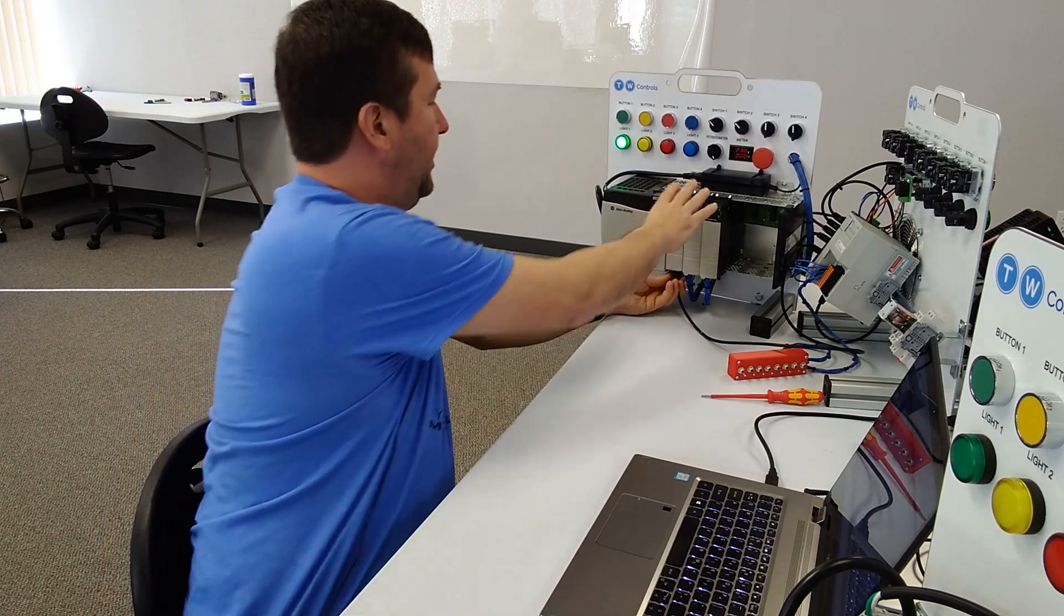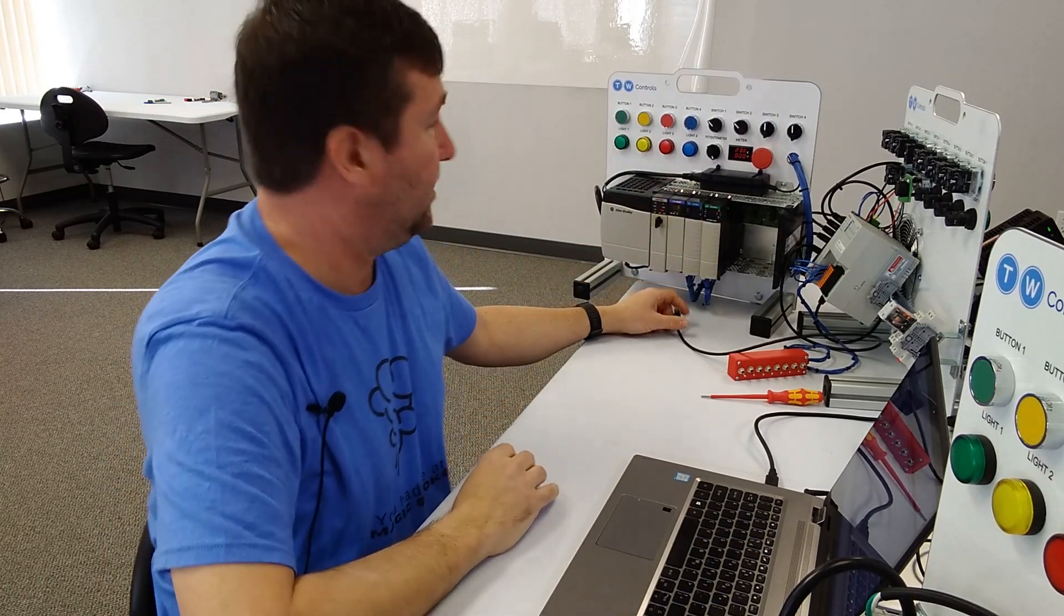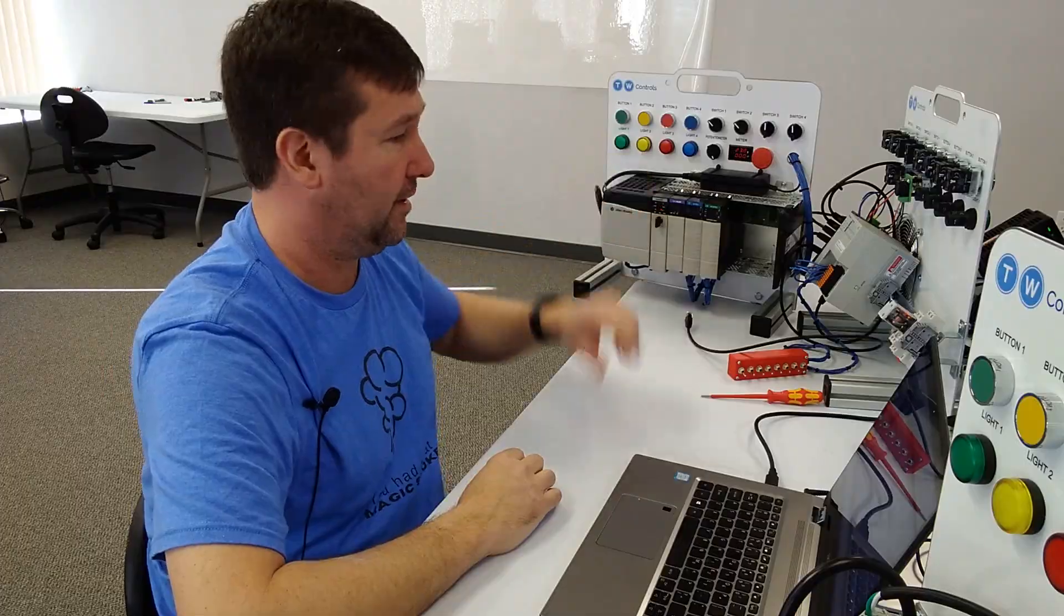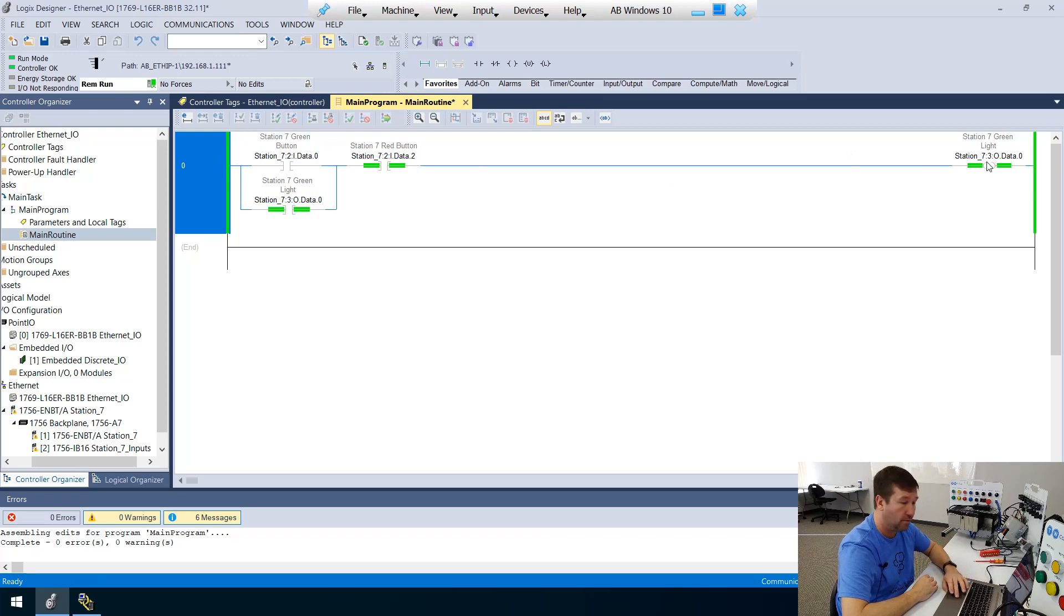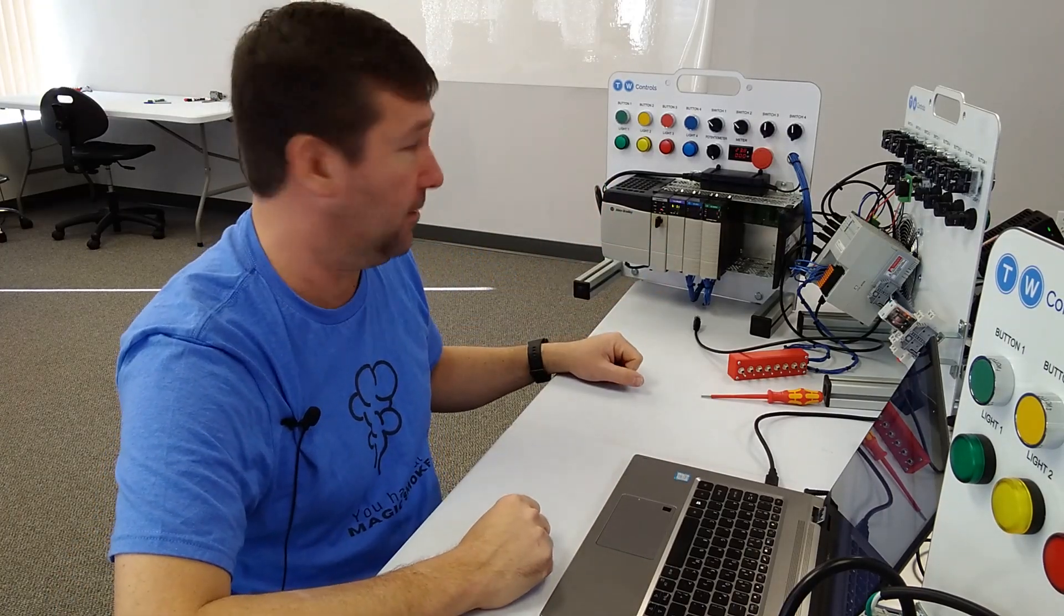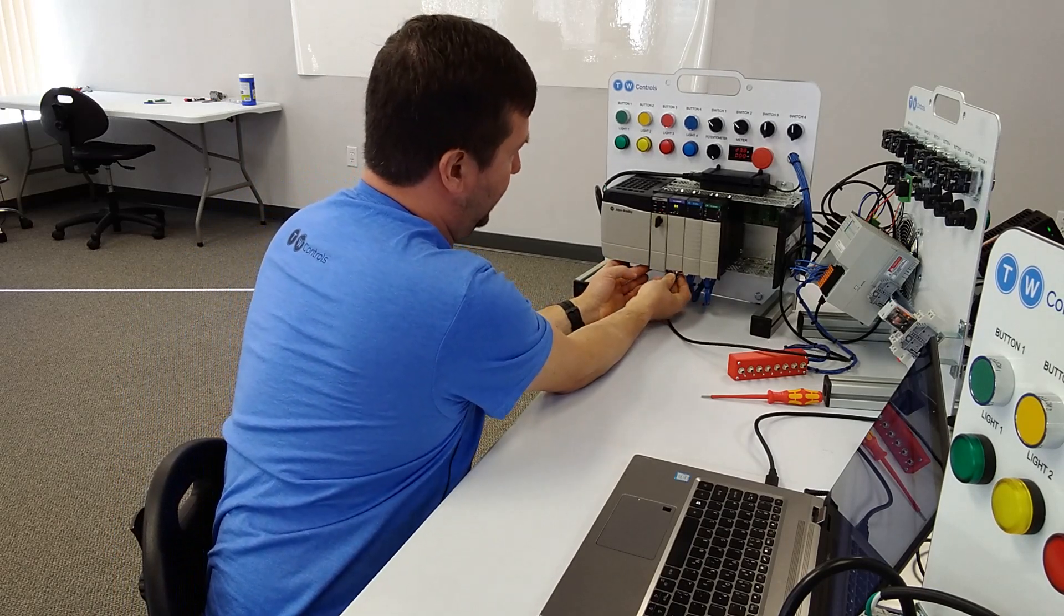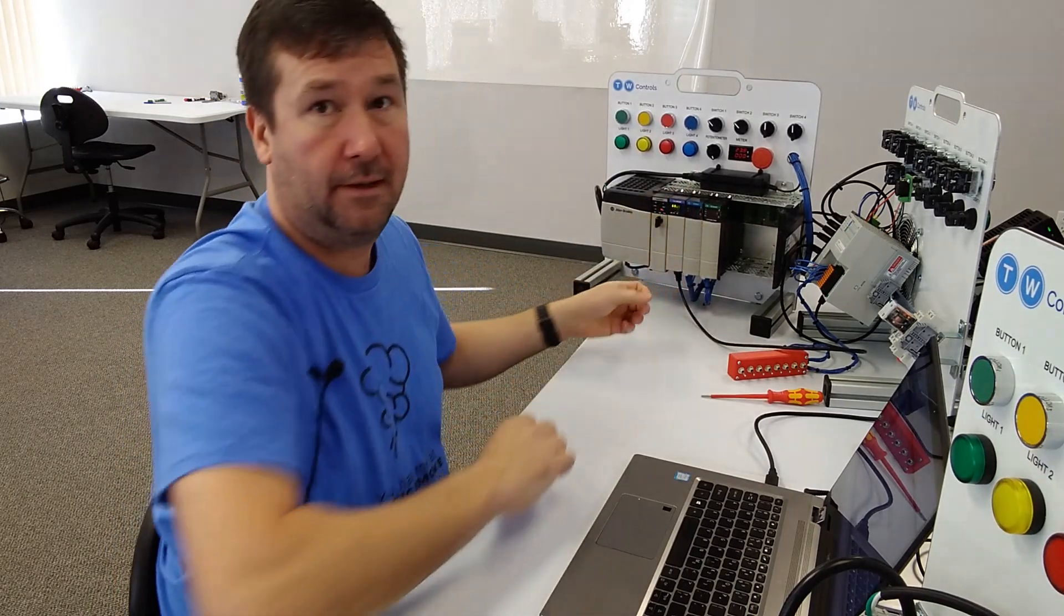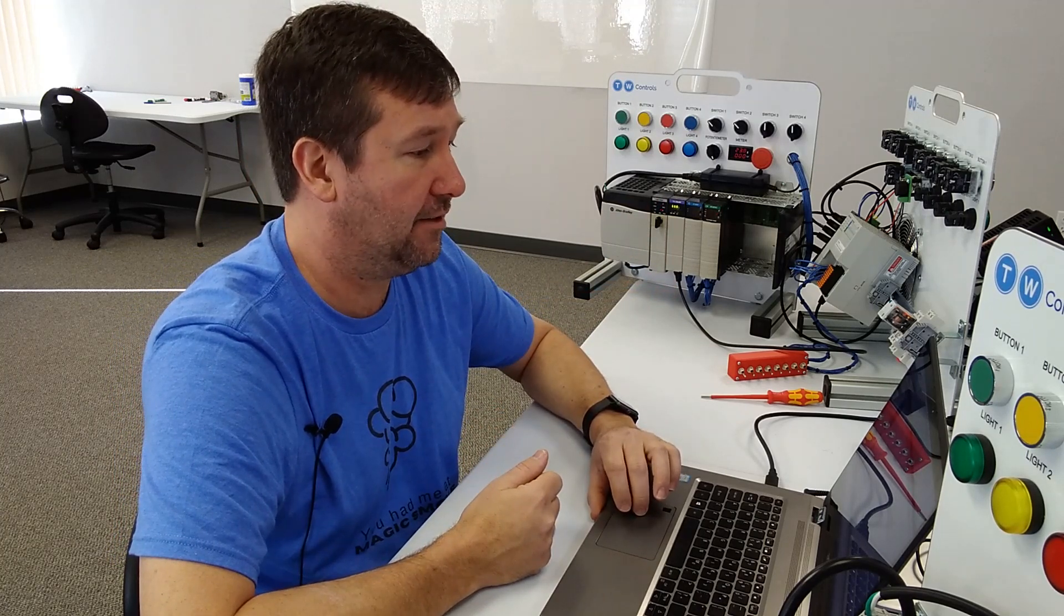And then I unplug our ENBT, the green light is going to immediately go out and our IO now is not responding. Now, notice, though, in our program, the green light is still on, even though I can't communicate with it. So now I'm going to plug it back in.